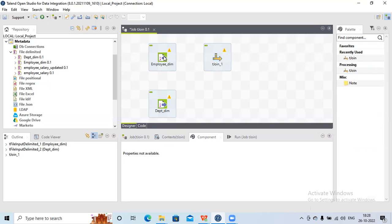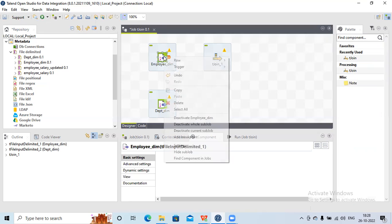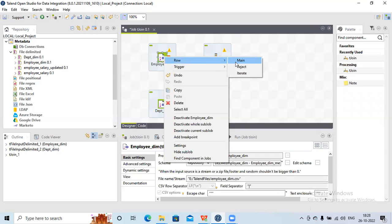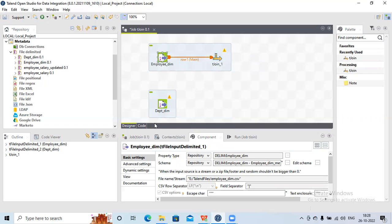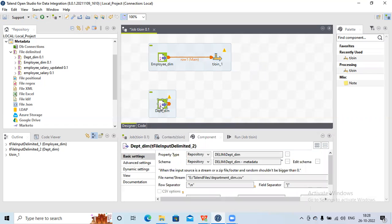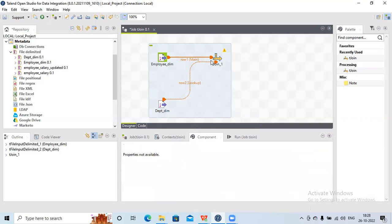Now let me connect the employee dimension table data to tJoin — I'll right click, then click main to connect to tJoin. For the other data, I'll right click on the department file and select join. The first link connected to tJoin is considered the main, or driver table. The second source is considered the lookup. Note: tJoin has a restriction — you cannot use more than two source systems in tJoin.